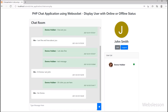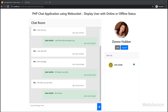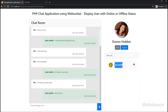We go to John Smith's account and click the logout button — the page redirects to the login page. Going to Donna Hubba's page and refreshing, John Smith's status now shows offline with a red color icon. This is how we can display whether a user is online or offline in this chat application using PHP script. In the next part we will add more advanced features to this WebSocket chat application. Thank you for watching.